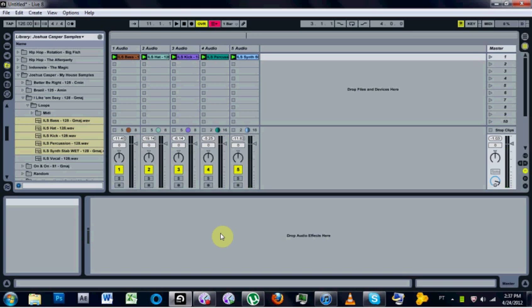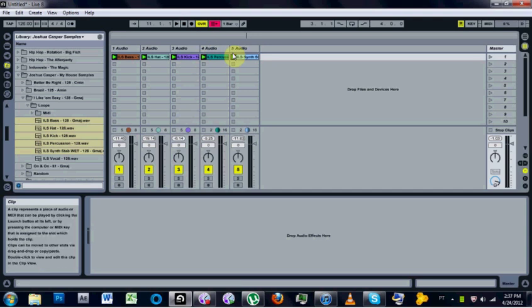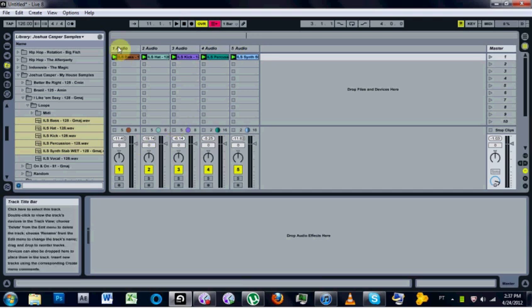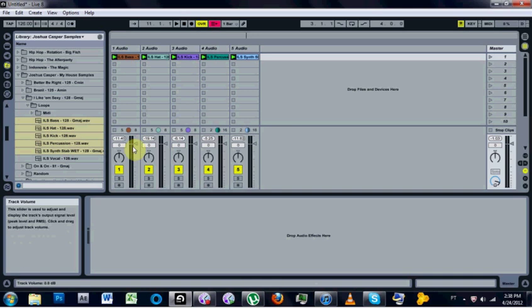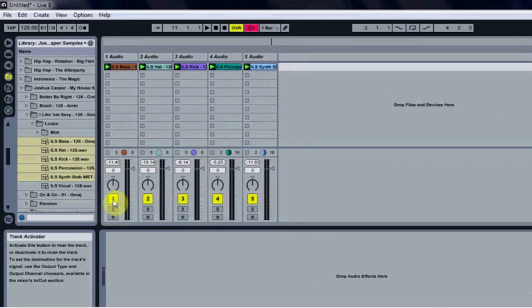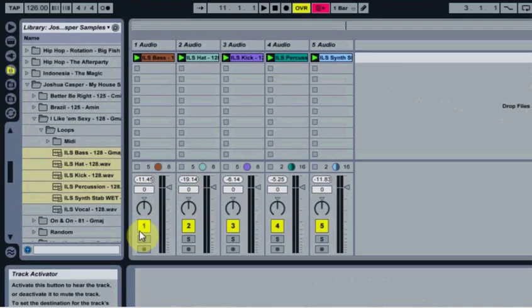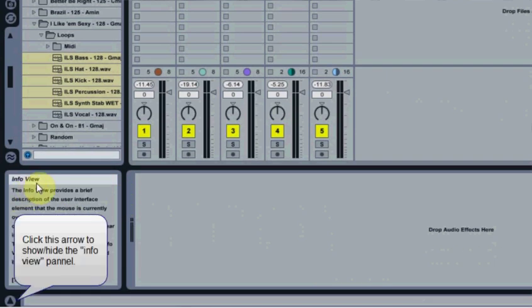What's up, everybody? It's Joshua Casper. Welcome to a very quick Ableton tip. If you notice, when you're inside of Ableton Live and you scroll over any part of the program, in this corner over here is the info view.